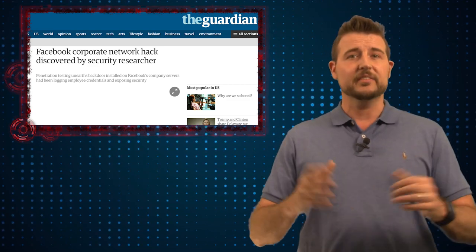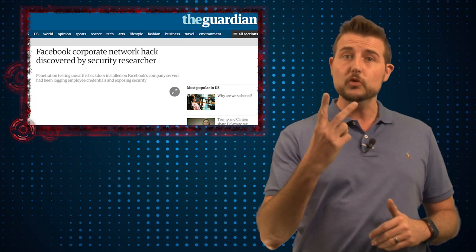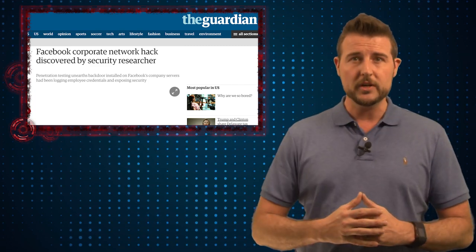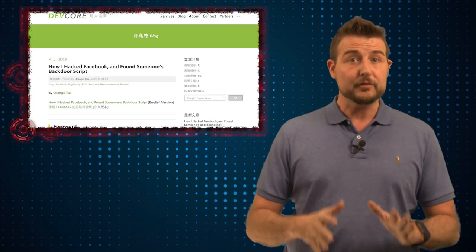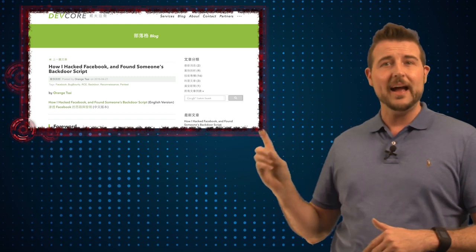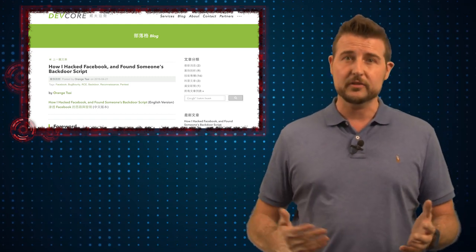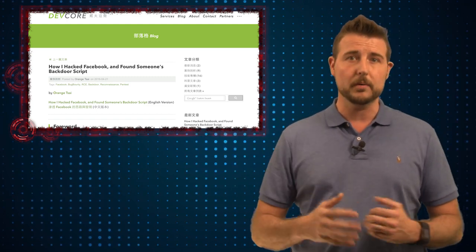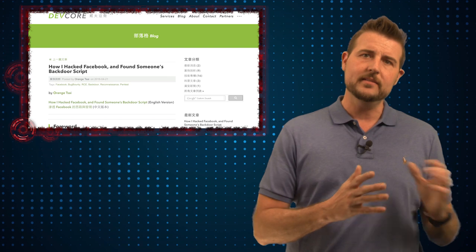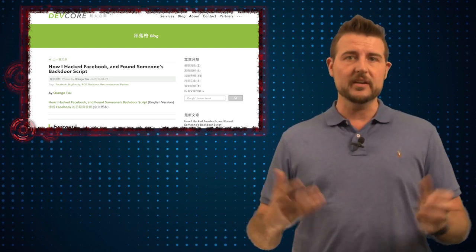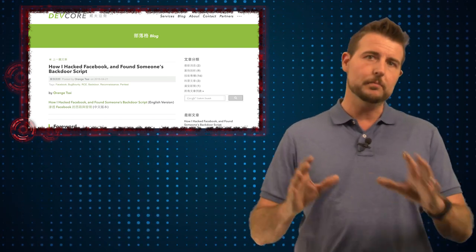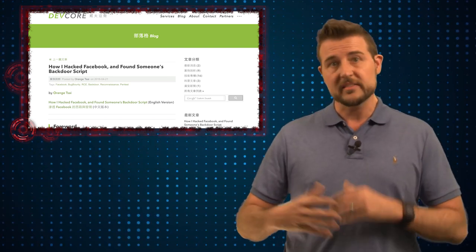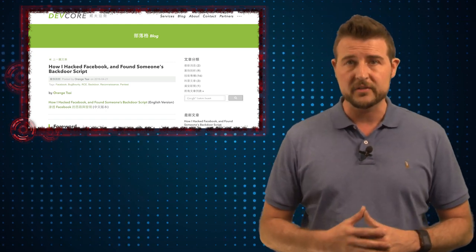In any case it's a very interesting story and there's really two takeaways I want you to gather from this. First, for the technical folks out there, I really highly recommend you check out this pen tester's full blog post. Understanding how pen testers find weaknesses in our infrastructure can really help you build your defenses as I've mentioned in other videos.